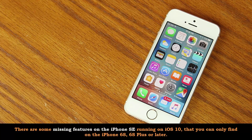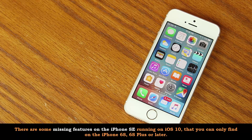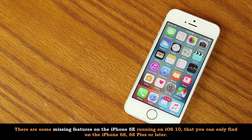Hey there, Saki here from Saki Tech. iOS 10 is available for a test drive, and in this video I want to showcase iOS 10 running on an actual iPhone SE side by side with an iPhone 6s, and observe some of the missing features due to the lack of 3D Touch on the SE. 3D Touch is only available on the 6s, 6s Plus, and later.